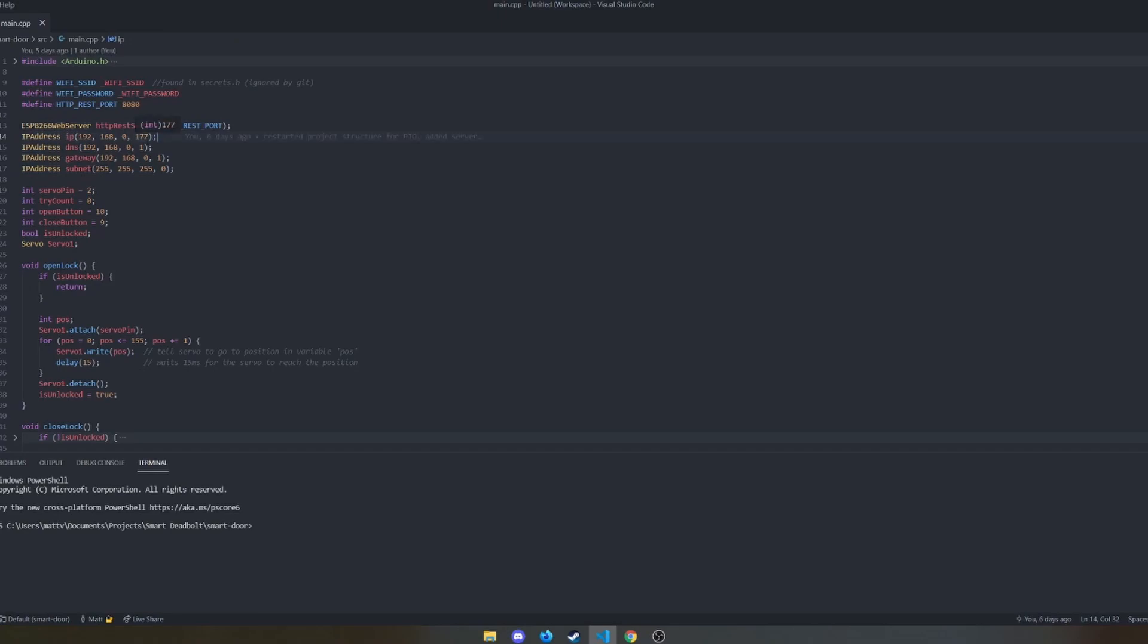So I set a static IP address, in this case, just a 192.168.0.177. And that way, it's always available.